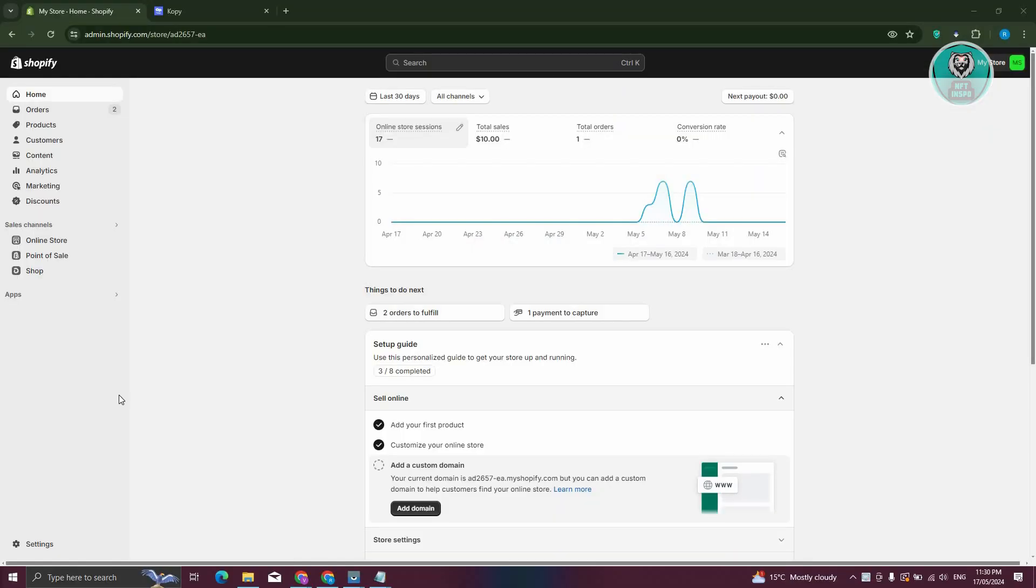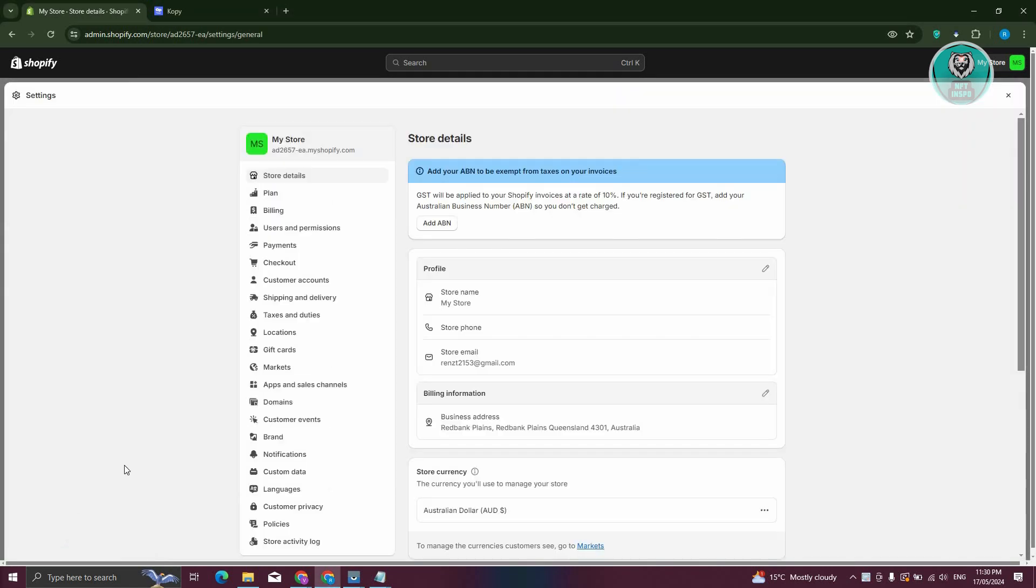The first thing you need to do is open up your Shopify store, log in, and access your settings. At the bottom left, click on Settings, and from there we need to go to App and Sales Channel.